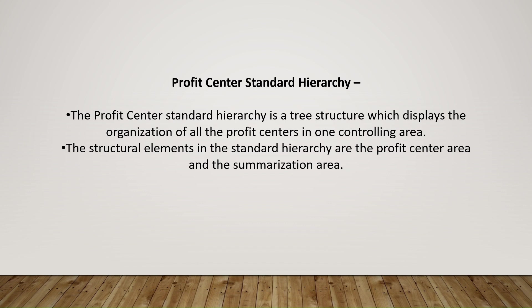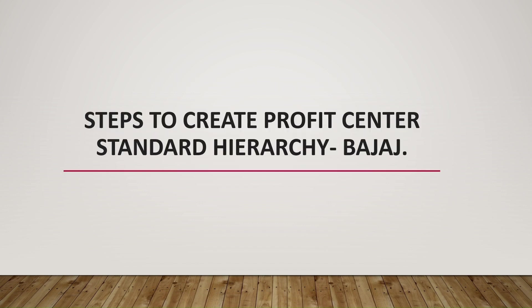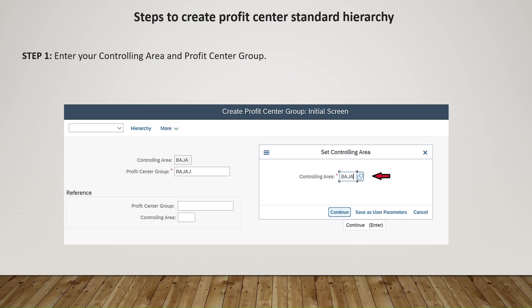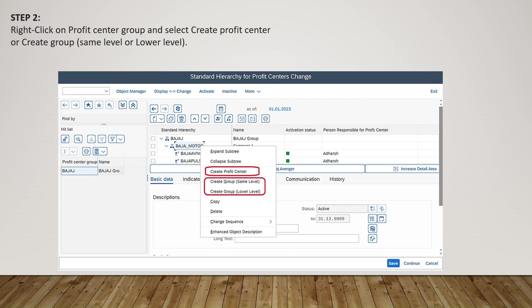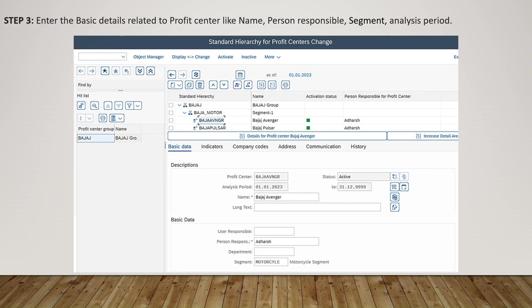The steps to create a profit center standard hierarchy: First, enter your controlling area and the profit center groups. After that, right-click on the profit center group and select Create Profit Center or Create Group. The third step is entering basic details related to the profit center — such as name, person responsible, segment, and analysis period.